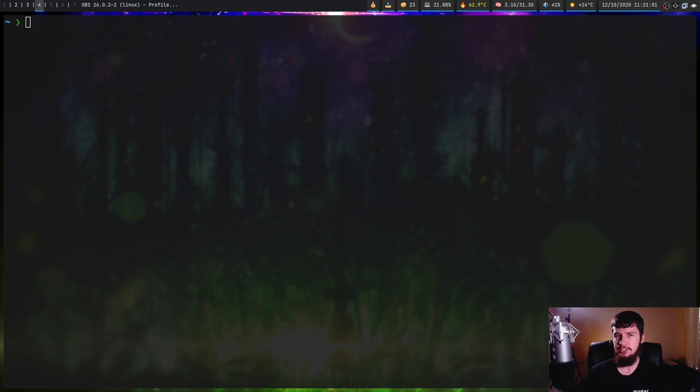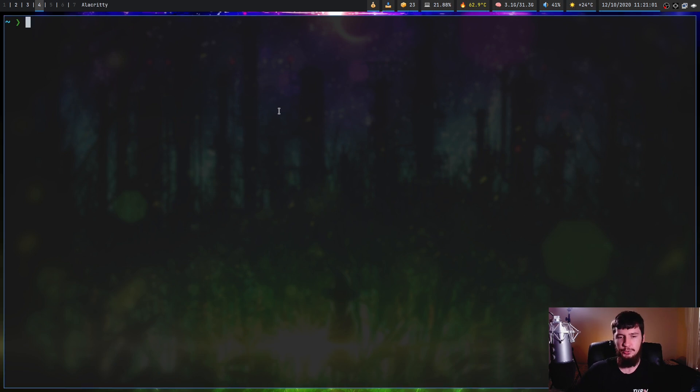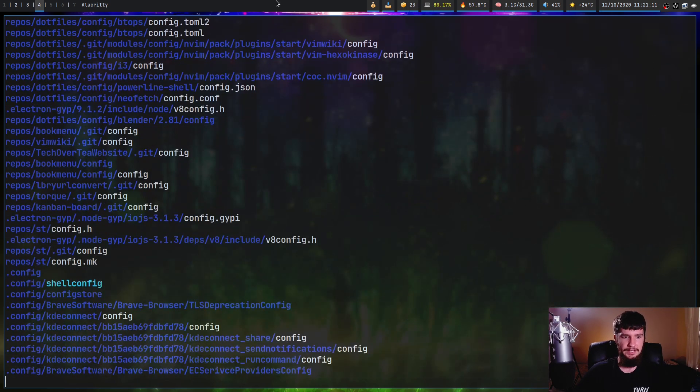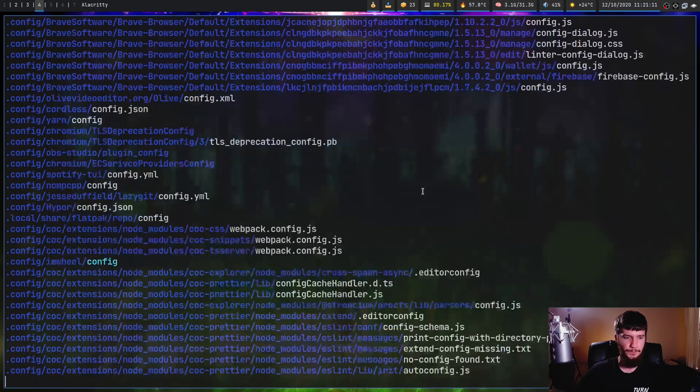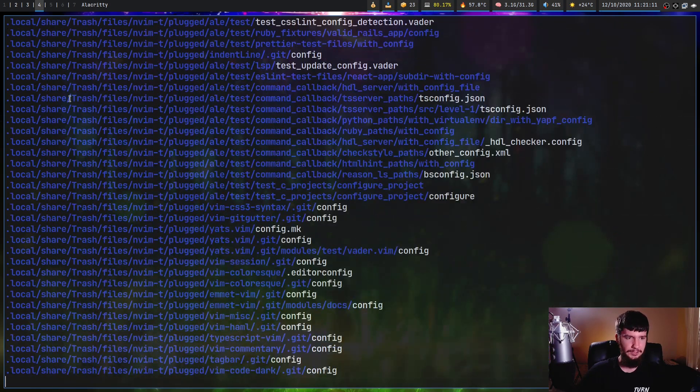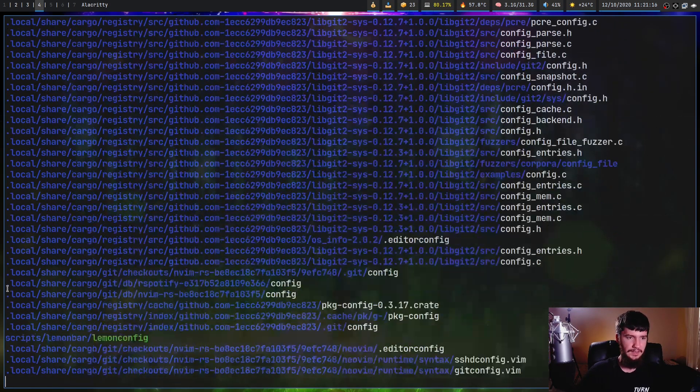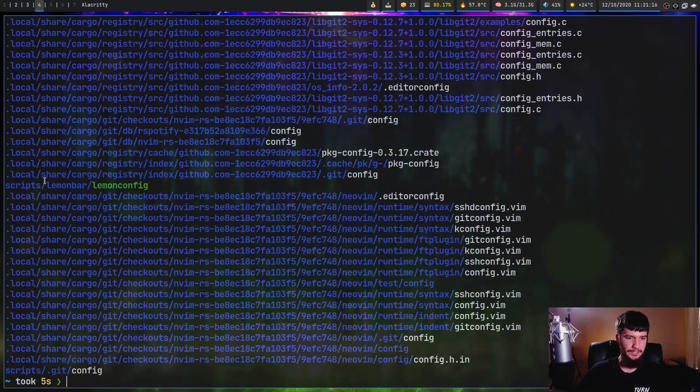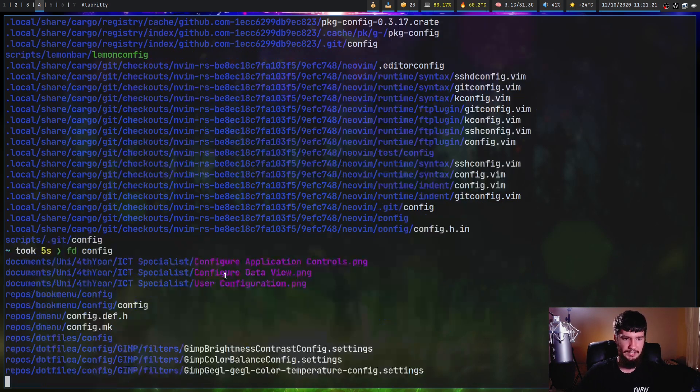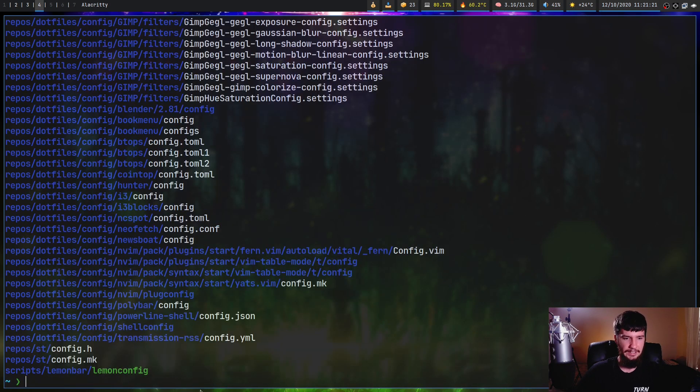If you actually want to show the hidden files, that can be done with FD dash capital H, and let's search for something like my config directory. As we're going to see, there is a lot of things being returned by this because there are a lot of hidden directories. But if we get rid of that search and just do it without the dash H, it's going to end very, very quickly.